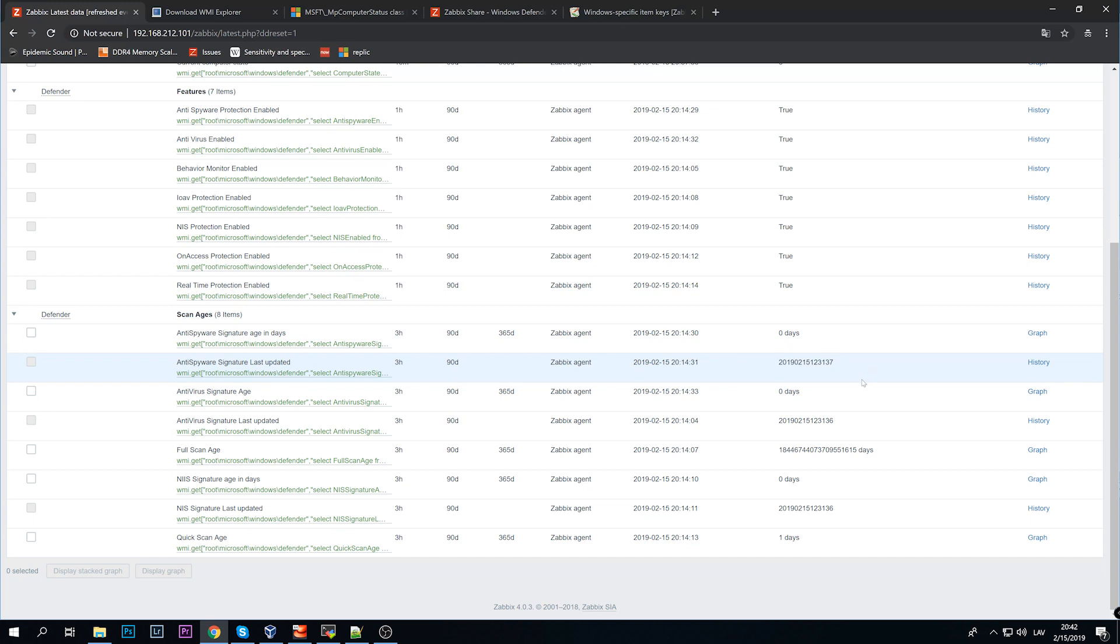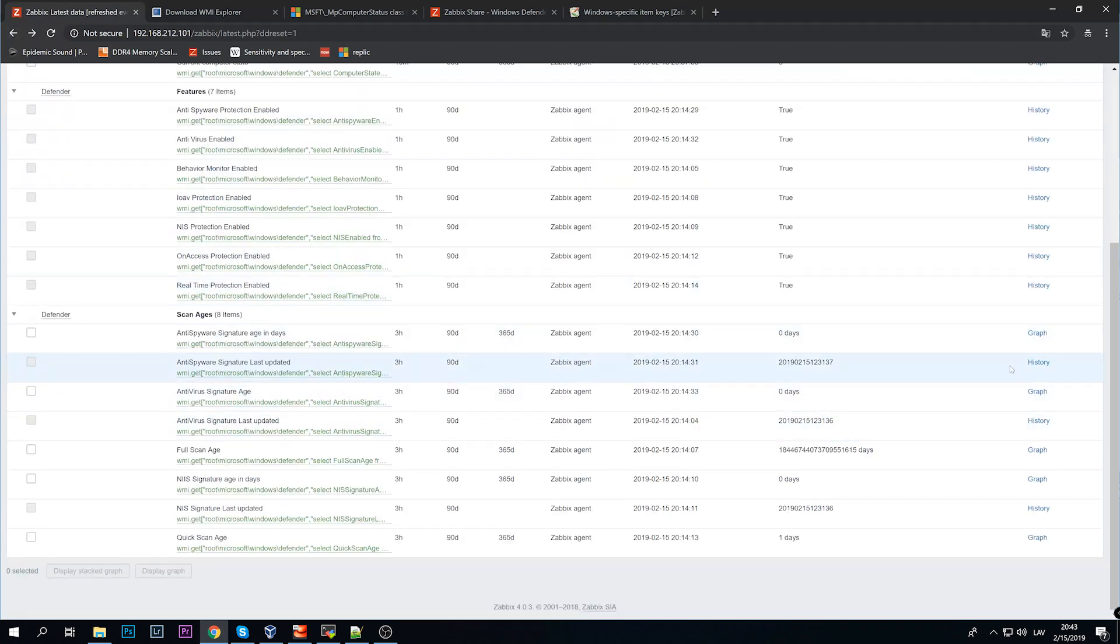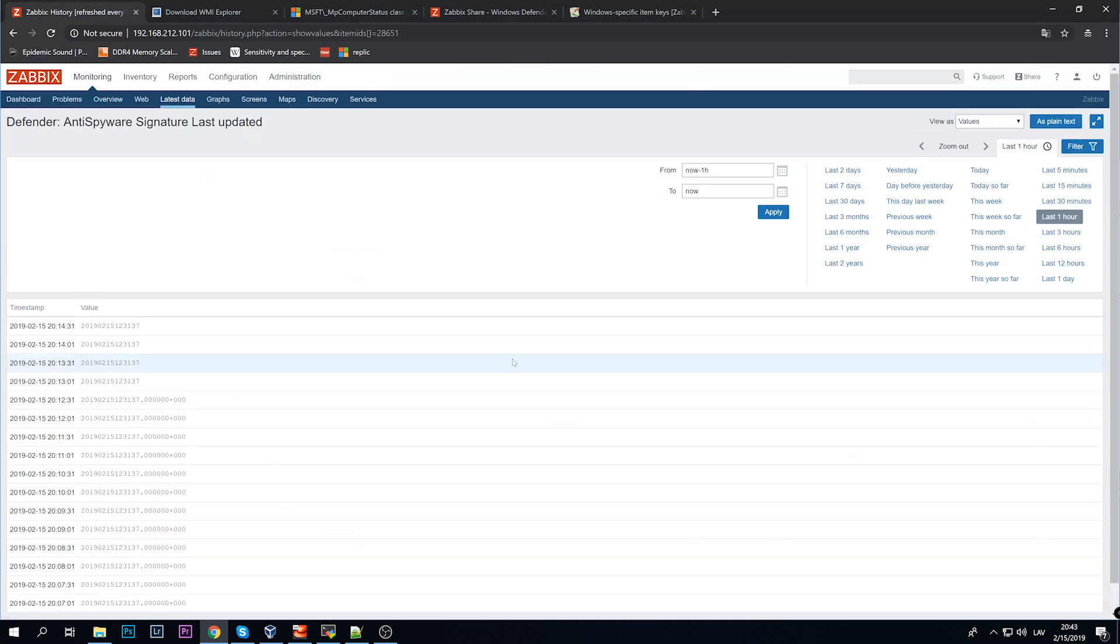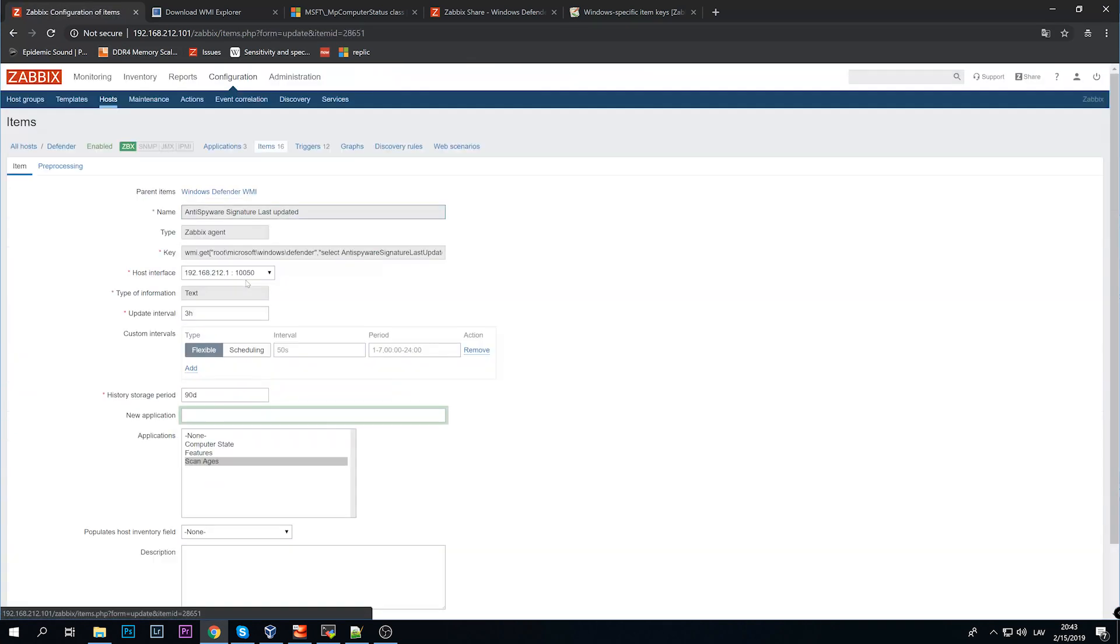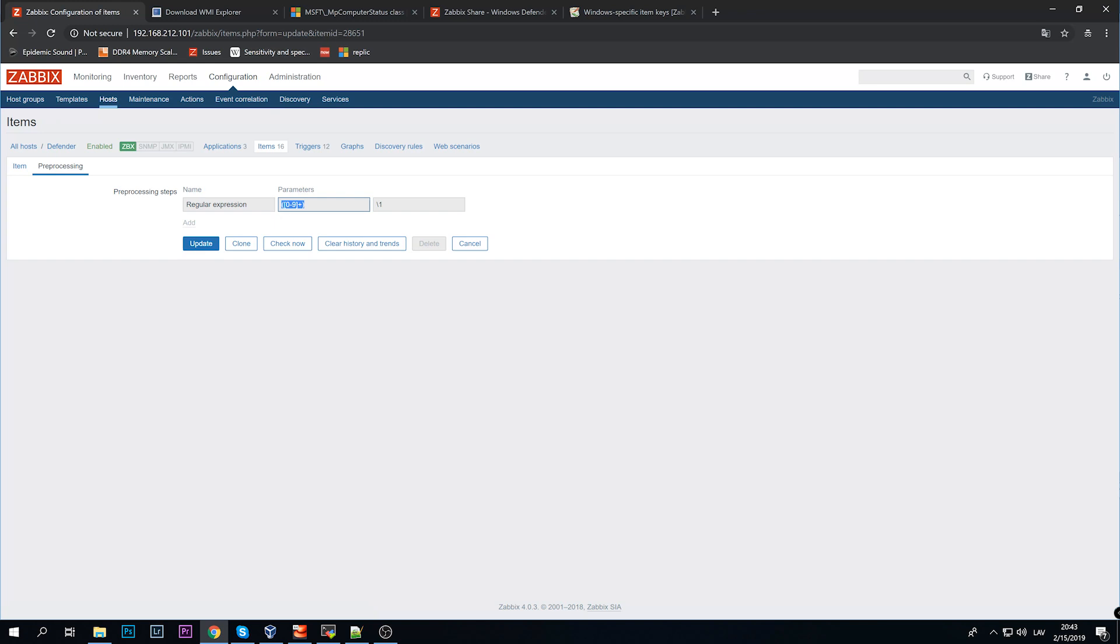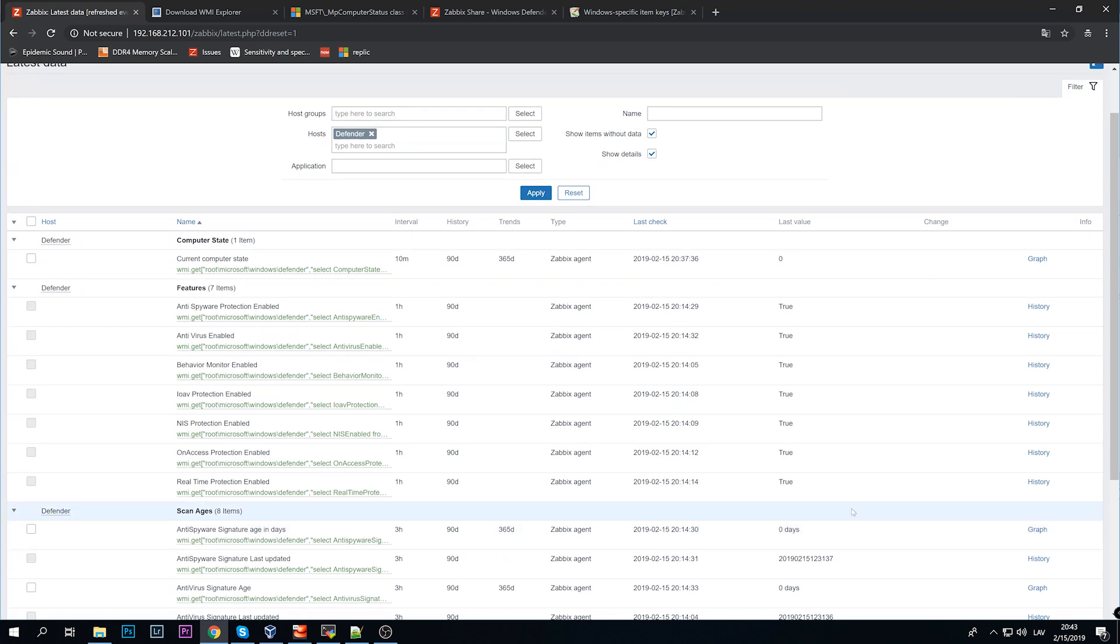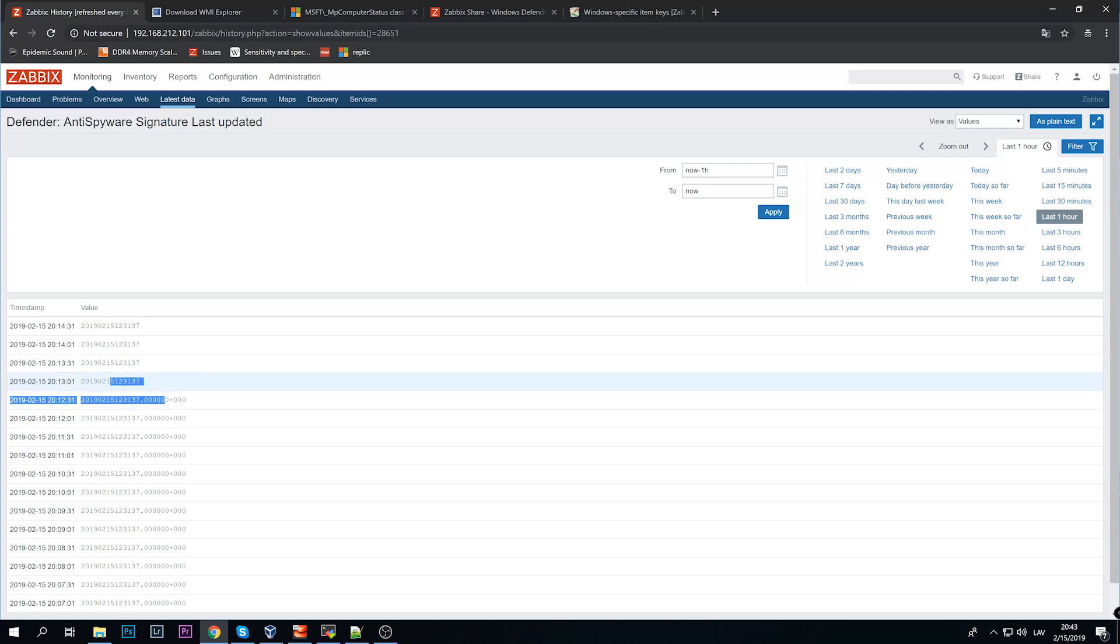I've also added an item that collects information when was the last update and the format is not very pretty. It's year, then month two digits, then date and hours, minutes, seconds. Before it actually looks a little bit more ugly - it looks like this. To prevent this, which of course we don't need, I've added a regular expression to the item in the pre-processing tab. The regular expression searches only for the digits and groups them - the first group is everything before the dot, this is the second group, and this is the third group. So I am selecting just this part, and there we go.